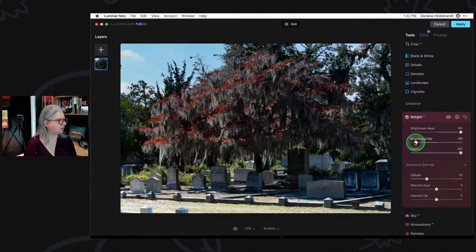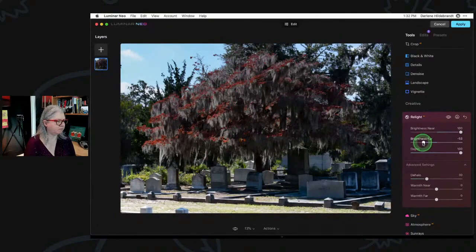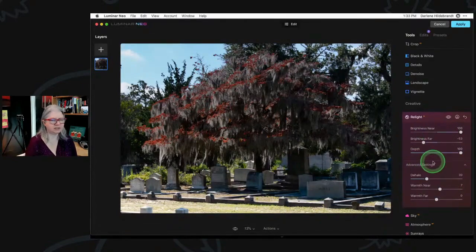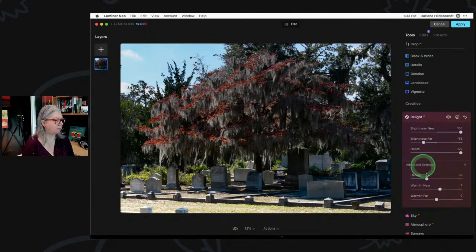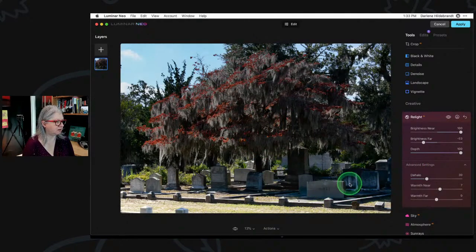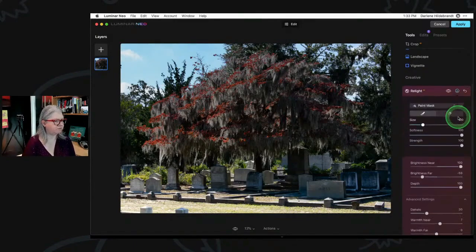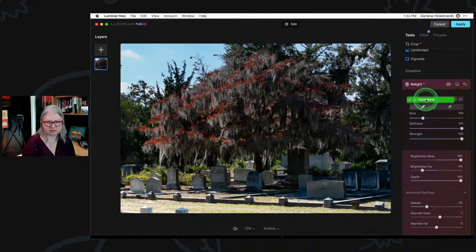I can also darken the background — see how it brings that sky down at the same time. I can warm up the near bits — that's warming up under the tree. A whole bunch of things I did with multiple steps in Lightroom are all happening in this one tool. I bring up the tree, warm up the gravestones, and darken the sky — all within Relight.